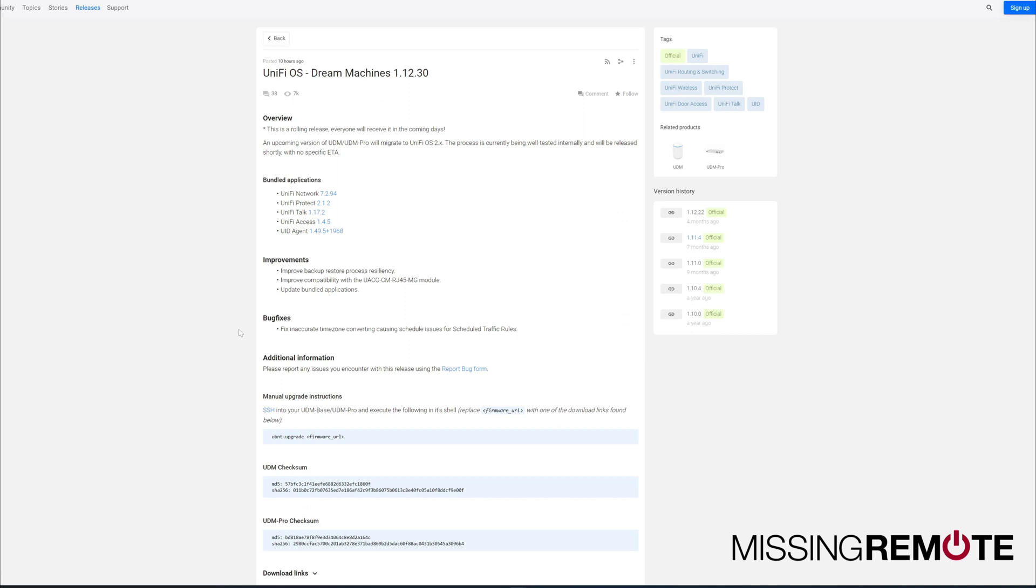Not a whole lot going on here. Three improvements, one bug fix. Nothing groundbreaking.